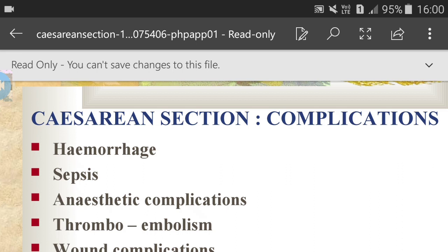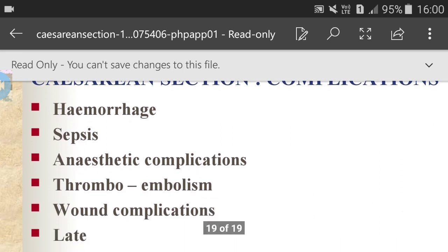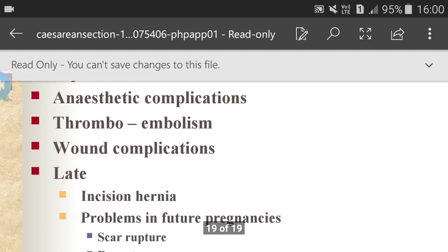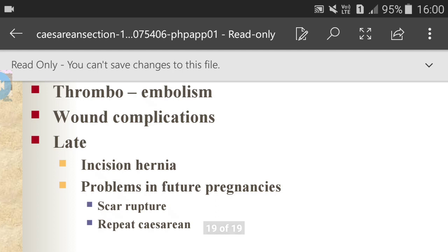Caesarean section complications include: hemorrhage, sepsis, anaesthetic complications, thromboembolism, wound complications, late incisional hernia, problems in subsequent pregnancies, and scar rupture in repeat caesarean.